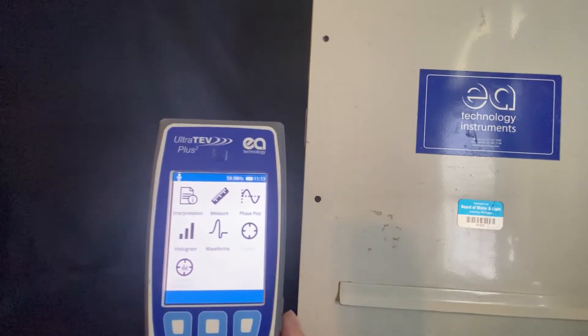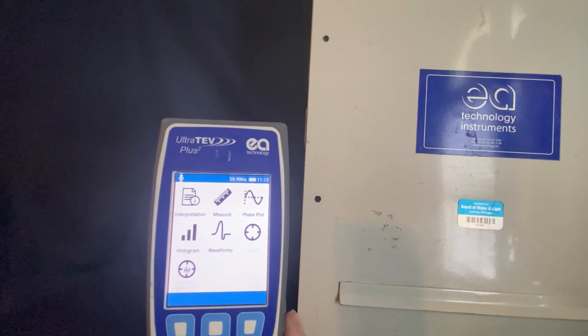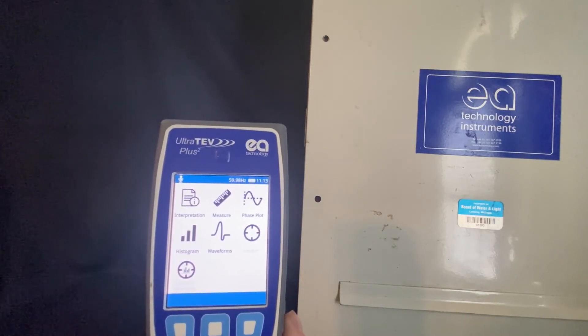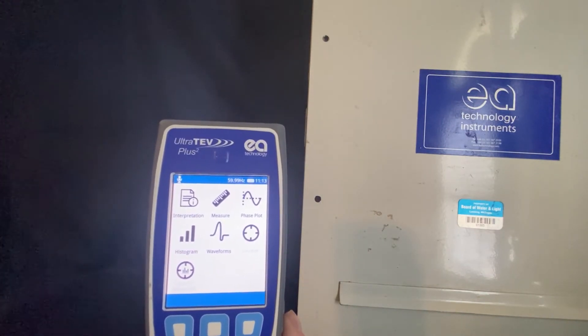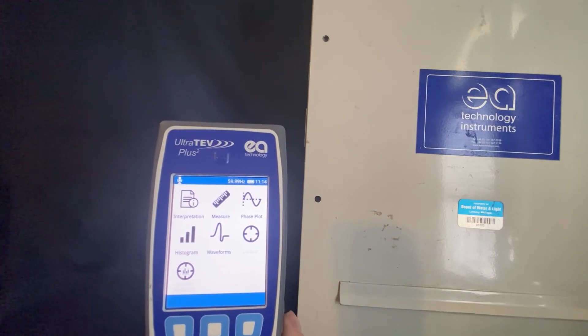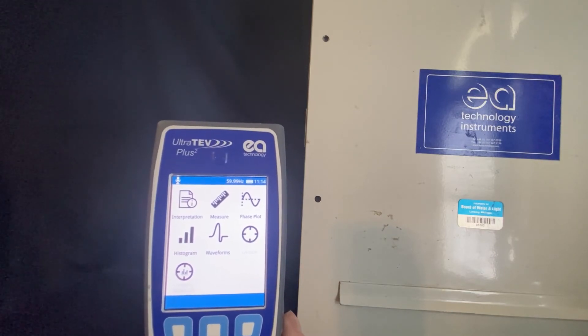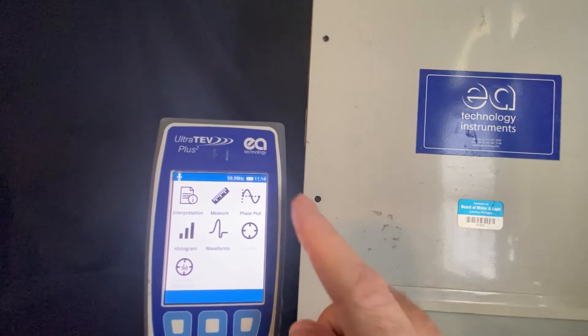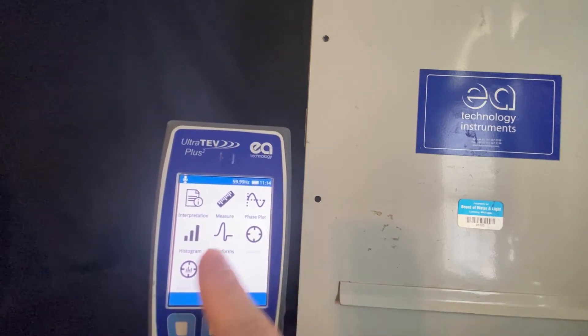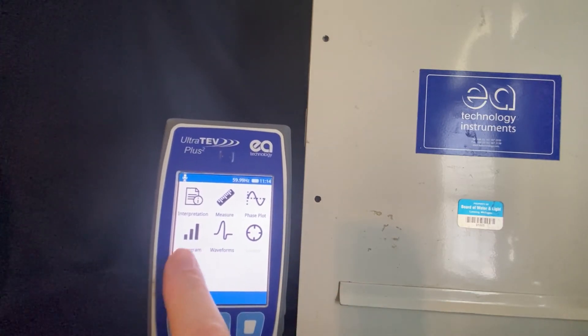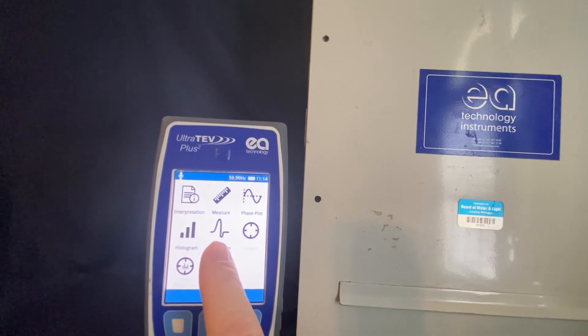Some of the other screens that are going to be useful to you while doing a survey or taking measurements are going to be the phase plot, the histogram, and the waveform.